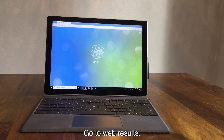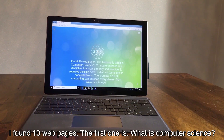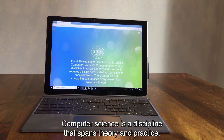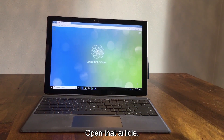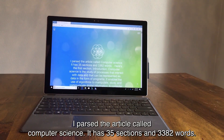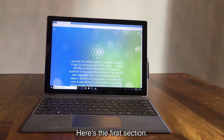Go to web results. I found ten web pages. The first one is: what is computer science? Computer science is a discipline that spans theory and practice. You can also access and navigate the contents of linked articles in their entirety. Open that article. I parsed the article called computer science. It has 35 sections and 3382 words. Here's the first section.